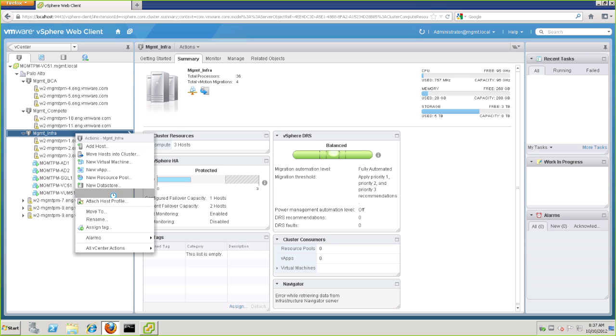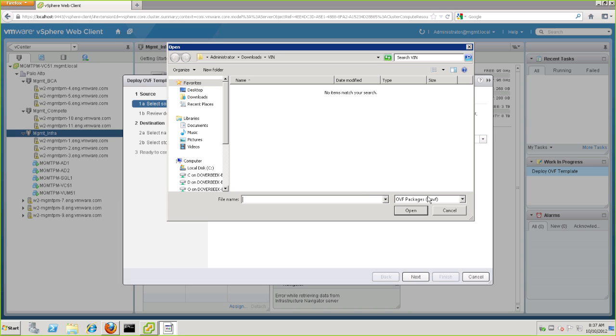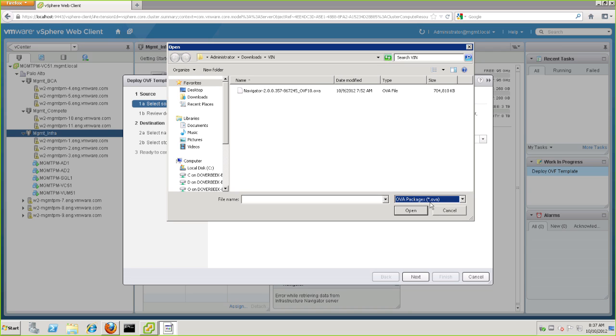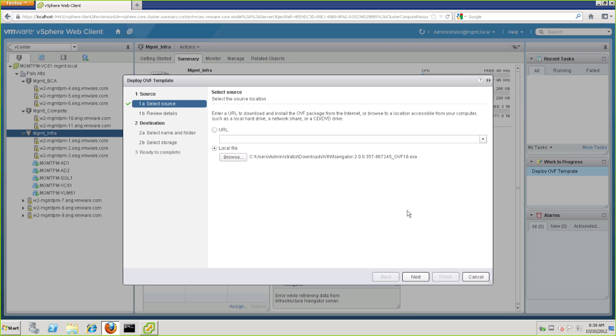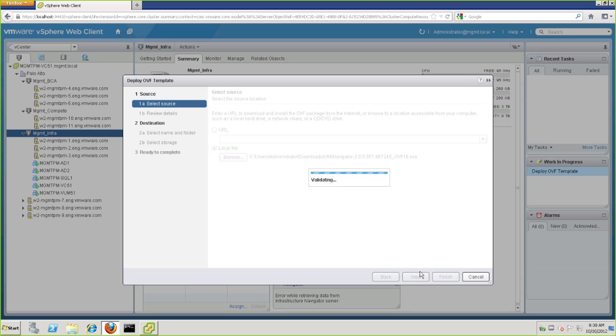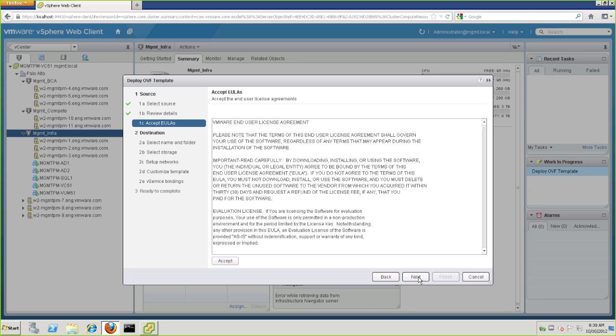We'll browse to find the OVA file, changing the file type you're looking for if necessary. We have the OVA file in our Downloads VIN directory. Select the Navigator OVA, and click Next. Now the next screen provides us with an overview of the installation, so we can review the details, verifying how much disk space we need, the version, etc. And we'll go ahead and click Next here. Click to accept the user license agreement, and click Next.